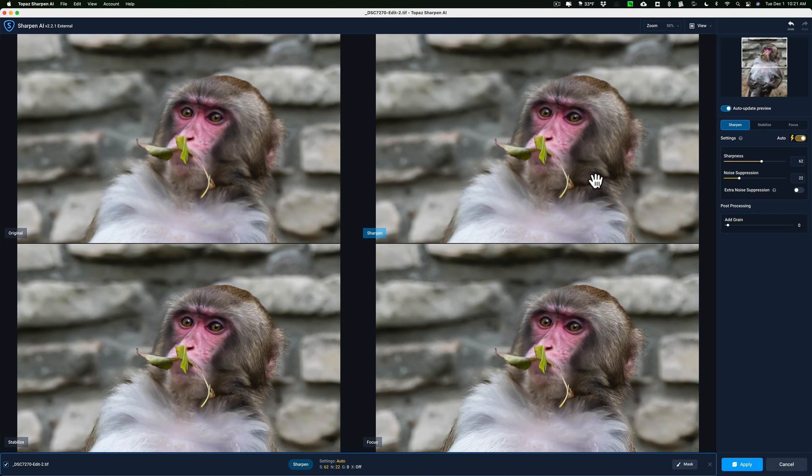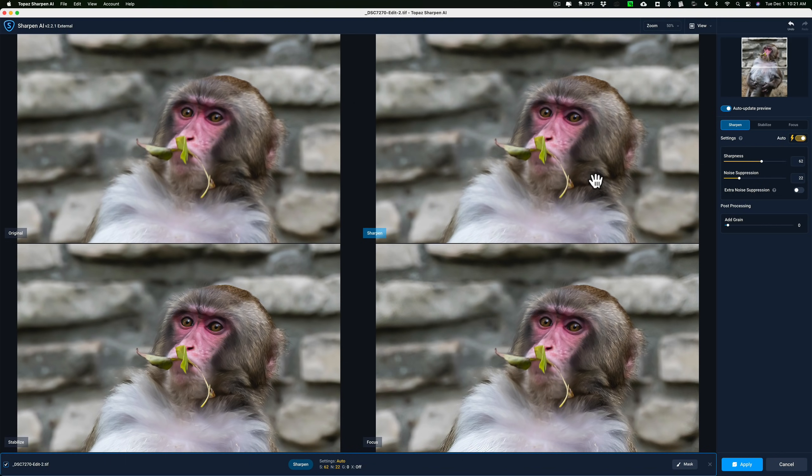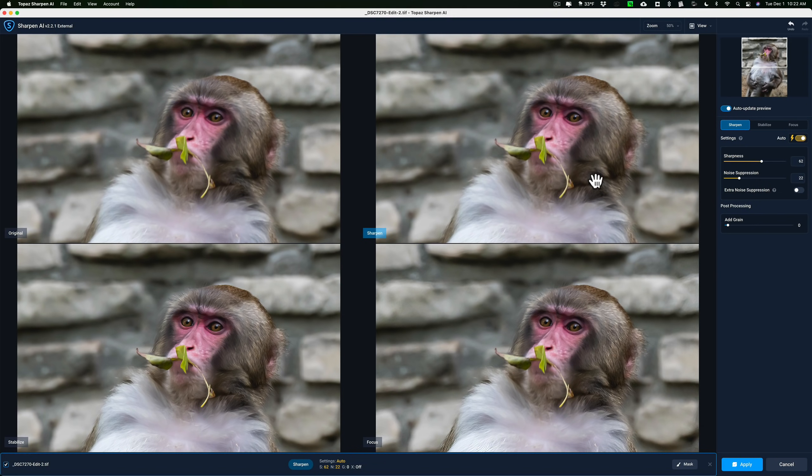But again, definitely use Denoise if you're shooting at a higher ISO and you need to get rid of that noise. Denoise will do the best job. The noise reduction that is available in Sharpen AI and Gigapixel AI isn't comparable to the noise reduction that is in Denoise AI. Denoise AI is specialized for noise reduction and it will do a way better job than the noise reduction in either of these other two applications.